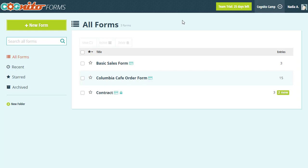Calculations can be quite simple. For example, you could add up the values from two number fields, or you can build calculations that are far more complex depending on what you're trying to accomplish. For now, we're just going to cover the basics.